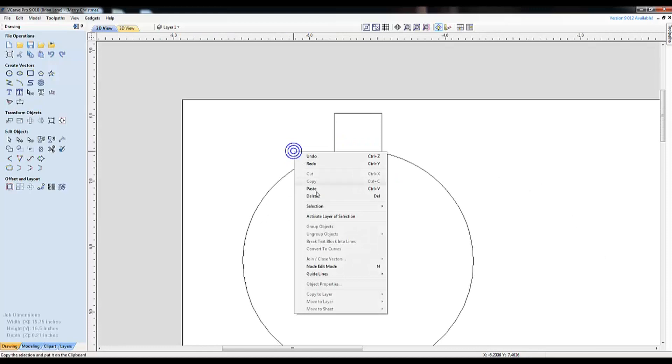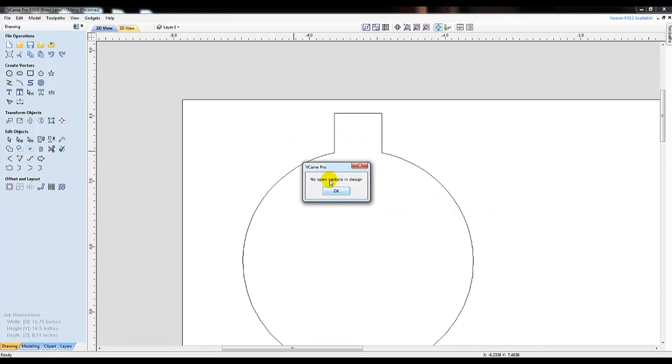I verified this by right clicking, choosing selection, and clicking select all open vectors. And we're good.